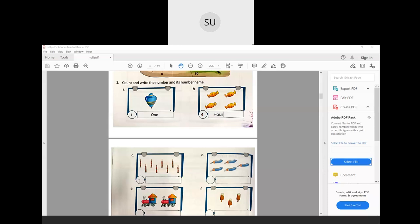Next, how many candles are there? We have 1, 2, 3, 4, 5, 6, 7, 8 candles — so this will be E-I-G-H-T, 8. And then toothpaste: how many toothpastes? 1, 2, 3, 4, 5 — so we write 5 and its number name F-I-V-E.